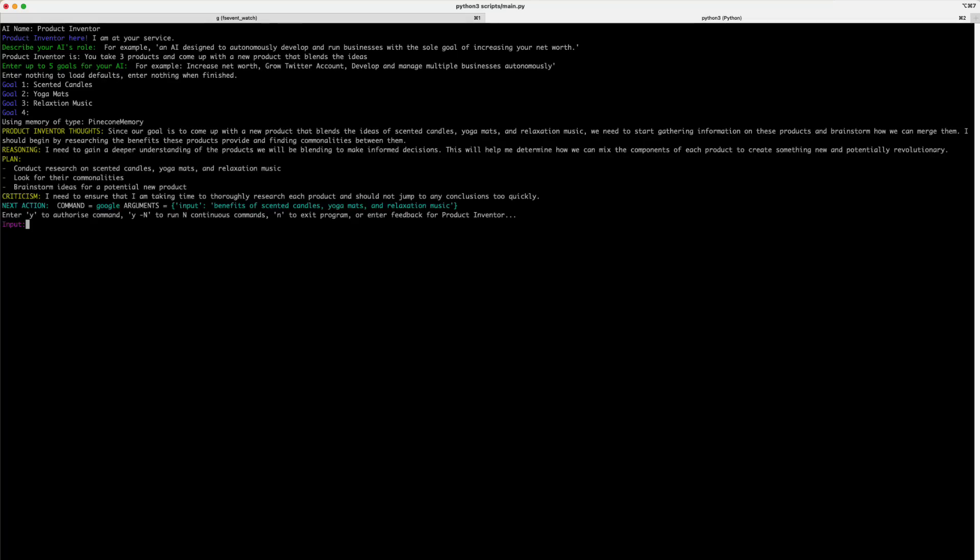Now, the first thing that the bot does is it reflects on what its own thoughts are on the project. The goal is to come up with a new product that blends the ideas of scented candles, yoga mats, and relaxation music. So, it works out that it should research the benefits that those products bring by finding the commonalities between them. It then reasons for itself that it needs a deeper understanding of the products and how blending them can inform its future decisions. It also understands that it needs to create a product that will be revolutionary.